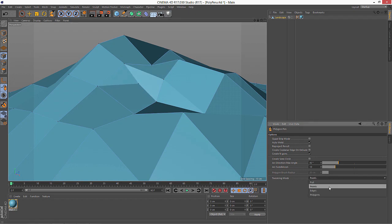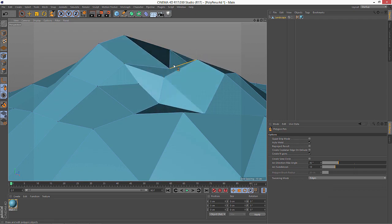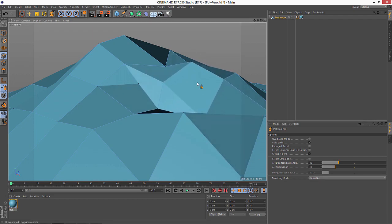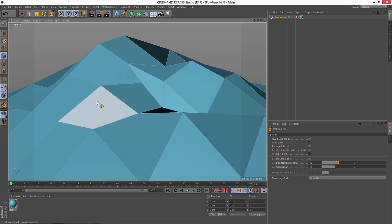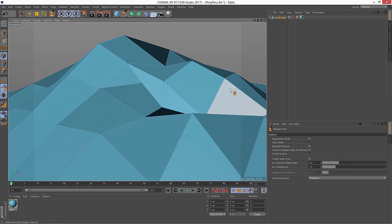And by the same token I can go ahead and grab the edges and I can select and move just the edge elements without grabbing the points. And again, same thing with the polygons — now I'm just moving polygons and not moving any of the points or edges.